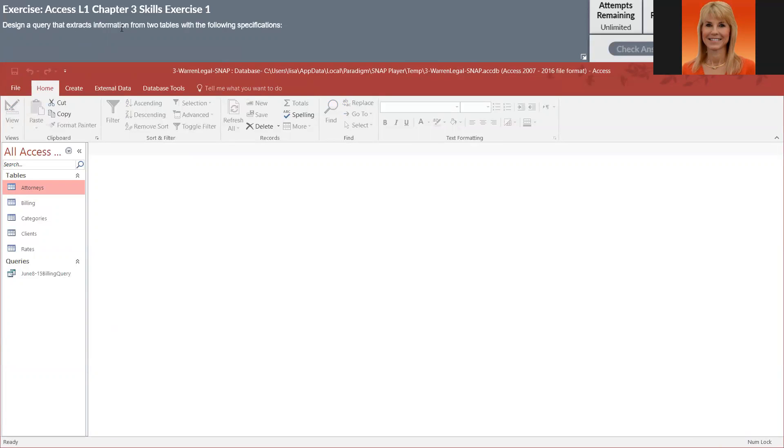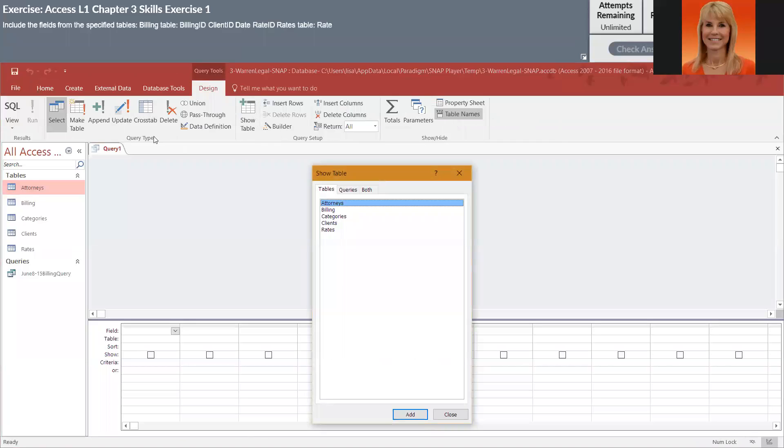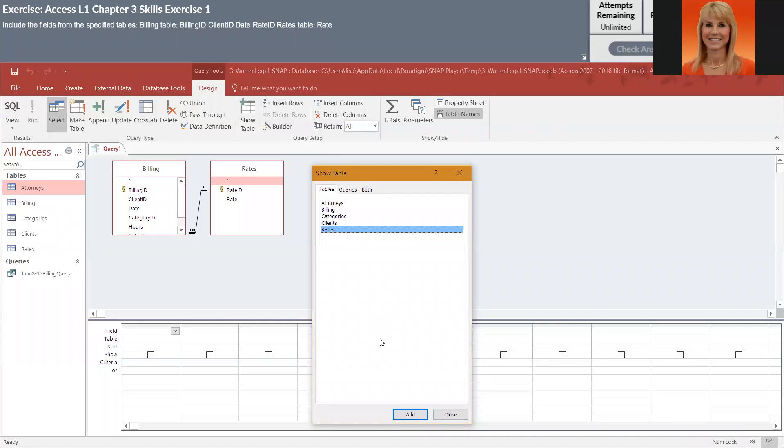Okay, so we're going to do another one. This is going to have two tables. So billing table is one we need, so I'm going to go into Create and then go into Query Design. So we've got the billing table and it looks like rates, so I'll close.